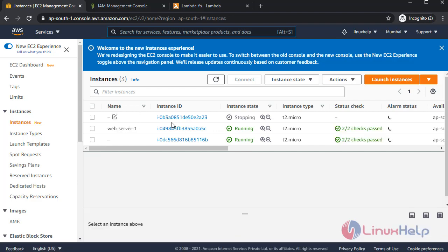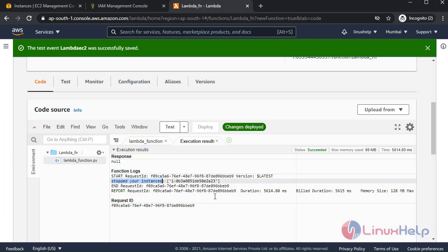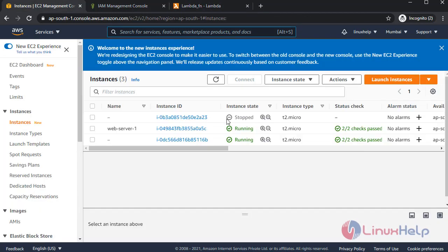See, my instance is stopping. This is the instance that we stopped. Instance is now stopped.